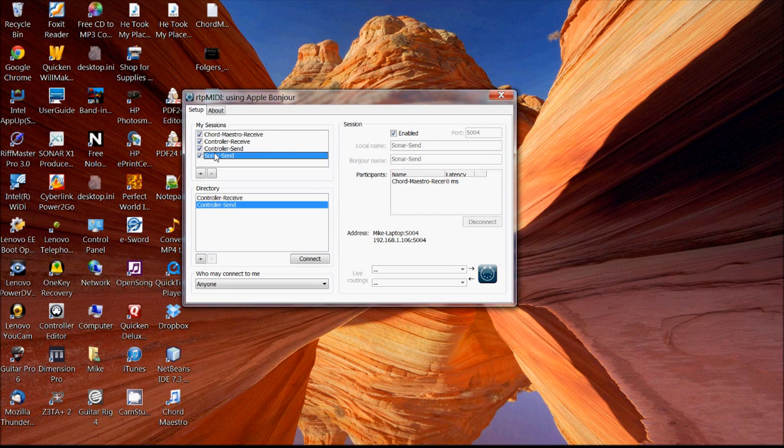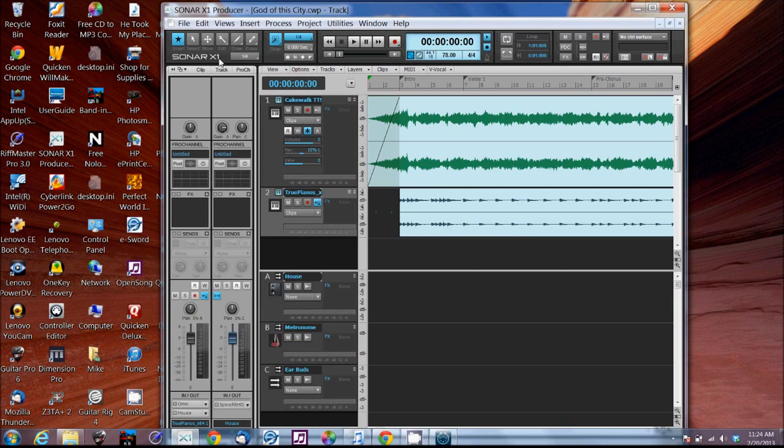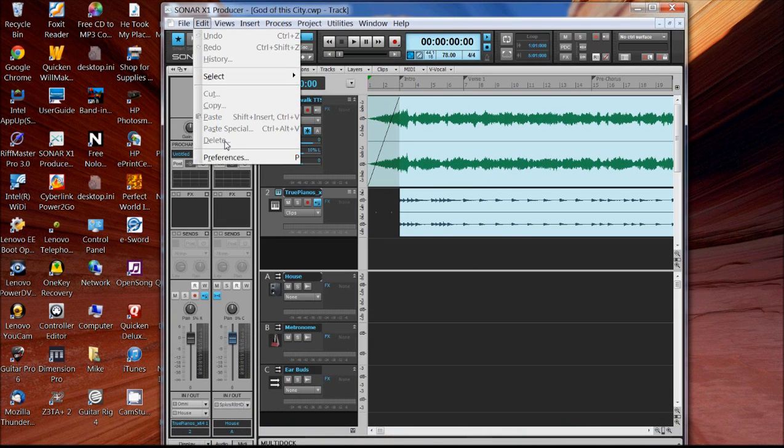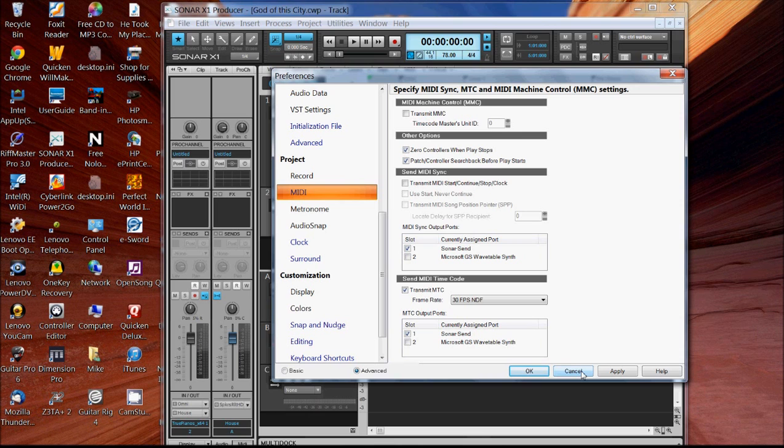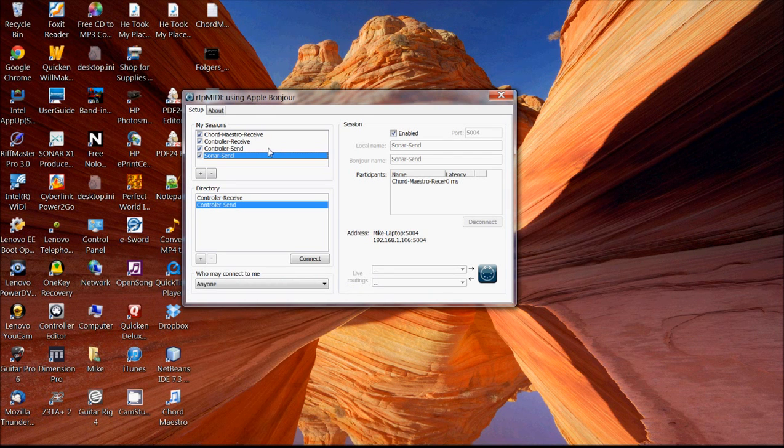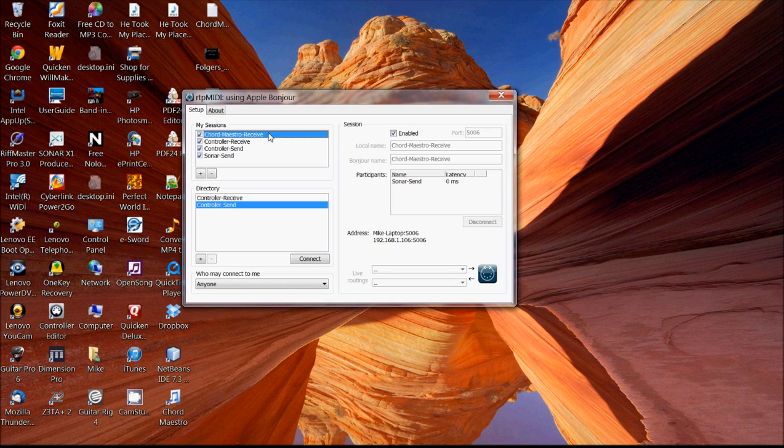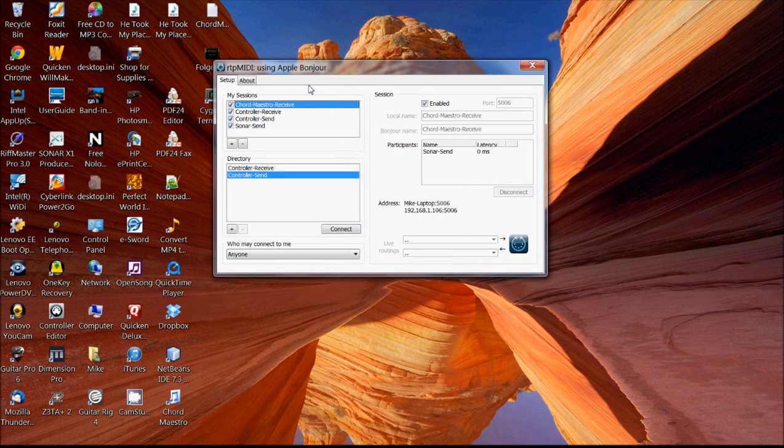And the Sonar Send is the one that I selected here in my MIDI preferences. Once you add it, Sonar automatically detects that as a new port. And then in Chord Maestro, I've got Chord Maestro Receive. One of the issues that I have yet to fix with Chord Maestro is that you have to actually close the program and reopen it in order for it to detect new ports. It's not slick enough yet to pick it up on the fly.